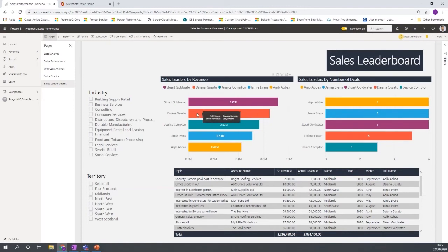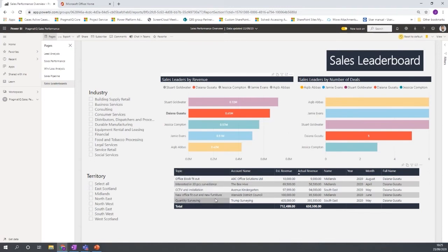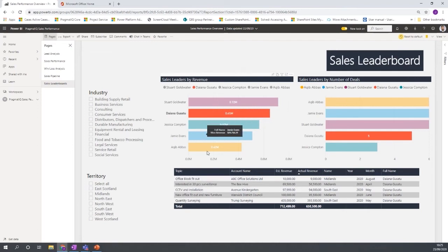So for example, if I wanted to see the sales leaderboard and I can see that Diana has done quite well this particular period. If I click on her wins here, we can then see that we have the results here filtered based on opportunities won by Diana.